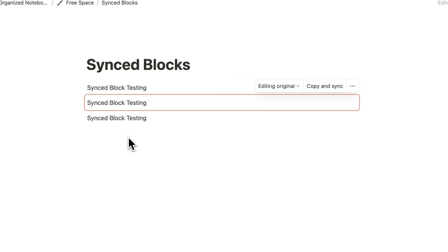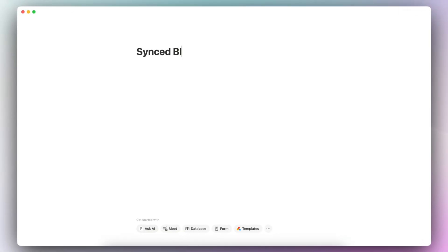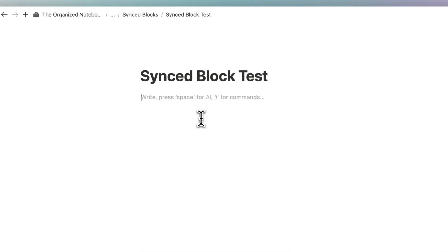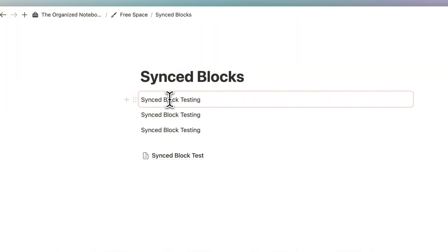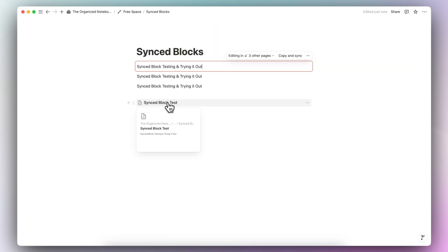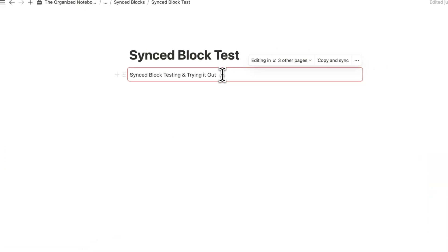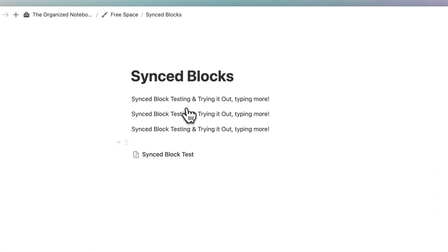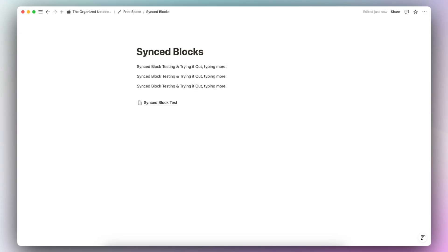So how this is useful — let's say I have another page here, another synced block test, and I paste this block in. If I go back to my original page and type more things, then if I go back to my synced block on the other page, it's going to also reflect that. You can edit the information inside a synced block anywhere you have that block, and it will update all of them at once.